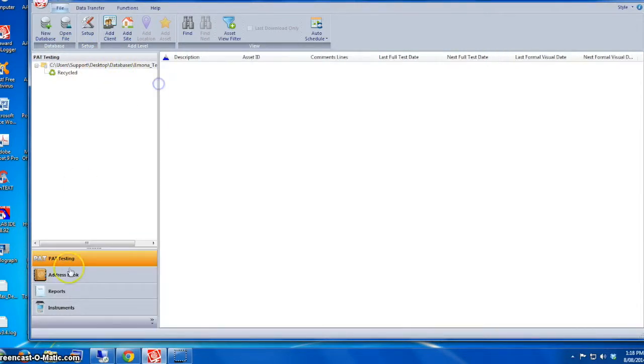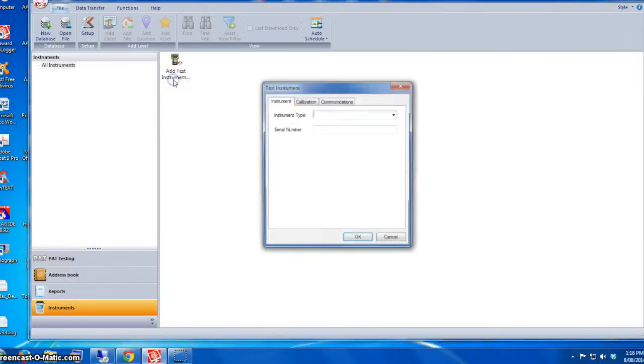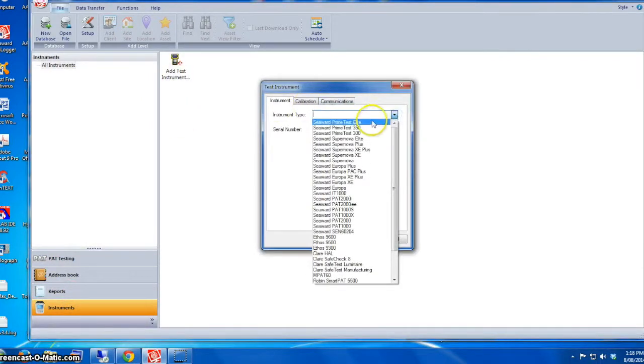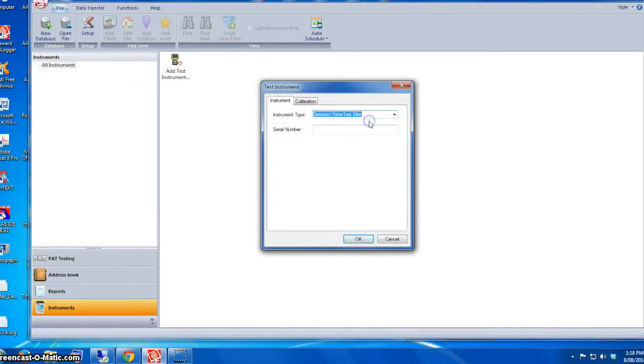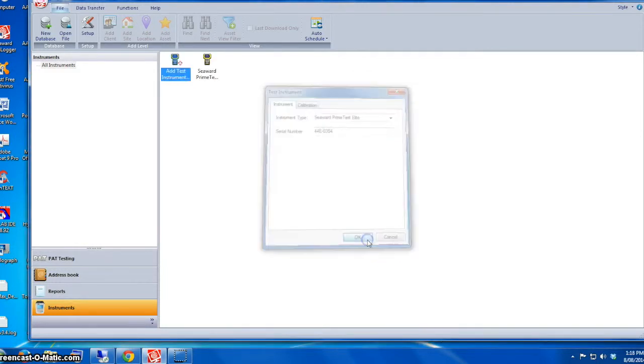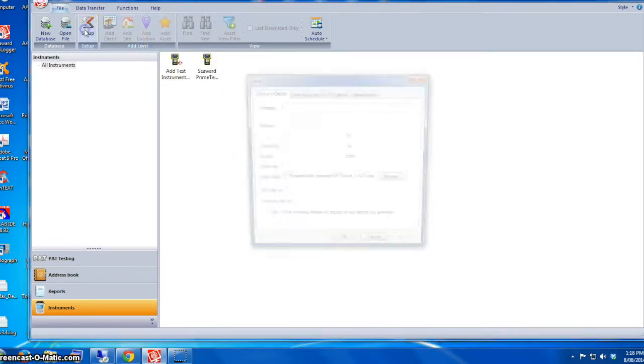Next up, we have to add a new test instrument. In this case we're using the Prime Test Elite, so we choose Prime Test Elite from the drop-down box and enter the serial number. Just press OK when you finish.